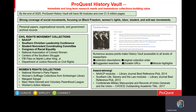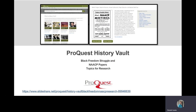As many of you know, social movements are a popular topic for students and researchers at all levels. And the Black Freedom and NAACP collections in History Vault have been among our most popular. I have prepared a presentation that gives ideas for research topics using the Black Freedom collections and NAACP collections in History Vault, and that presentation is available at slideshare.net on the ProQuest channel. You can find it by looking for Black Freedom and NAACP.